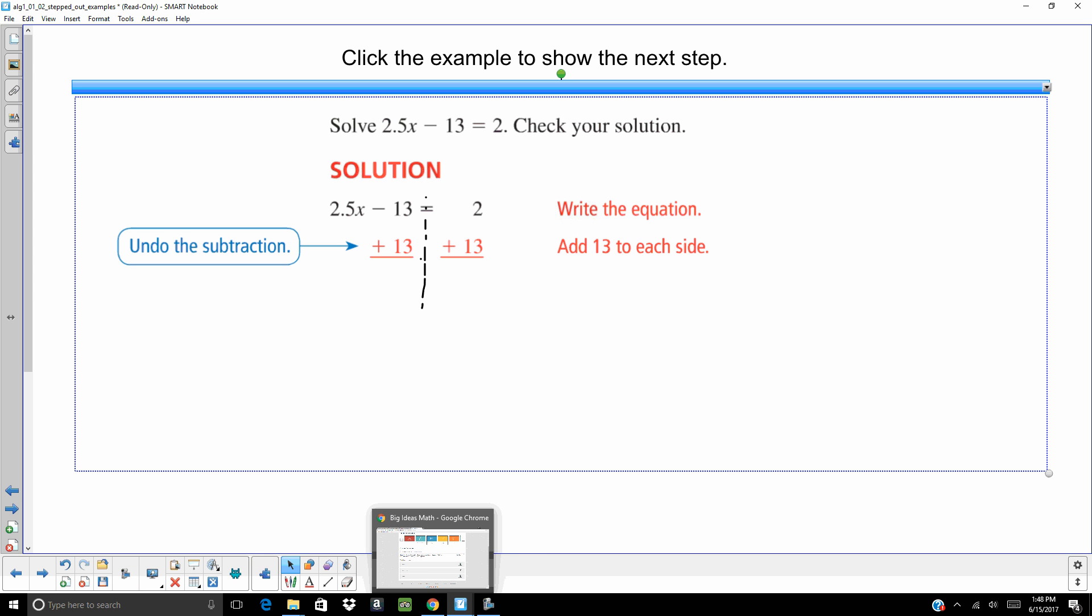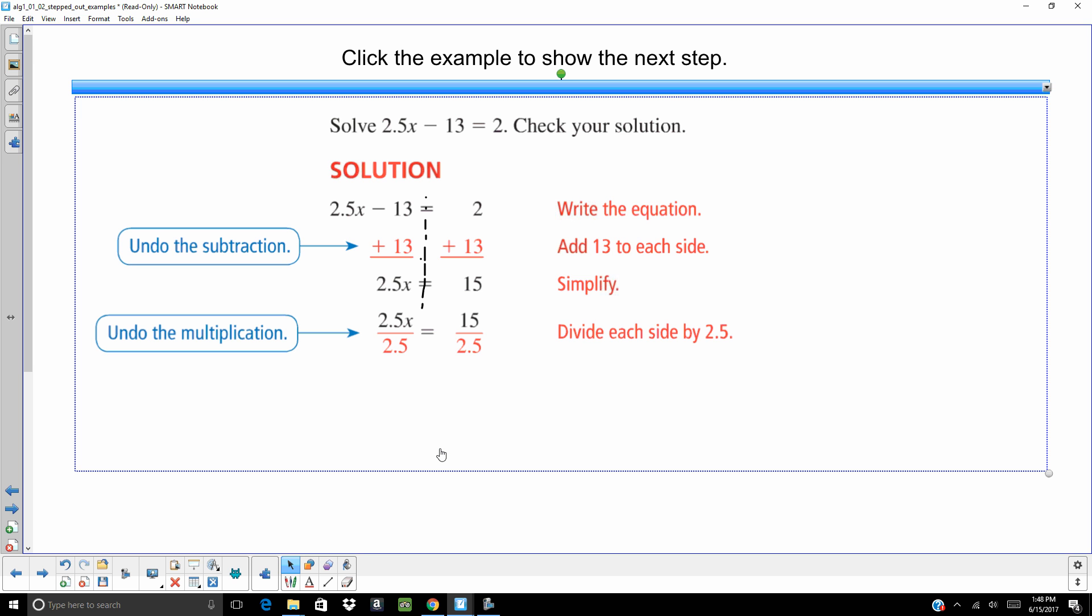First thing we want to do is undo that subtraction. So we are going to add 13 to both sides. And those 13s cancel each other out. And we are going to be left with 2.5x equals 15. Well, we want to get rid of that 2.5. So we are going to divide both sides by 2.5. And remember in algebra, to show division, we are going to use a fraction bar. X is going to equal 6.